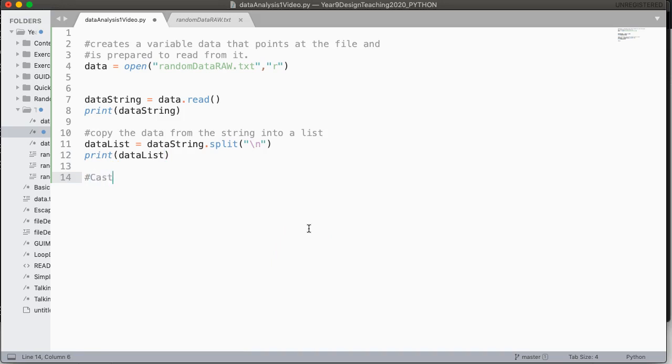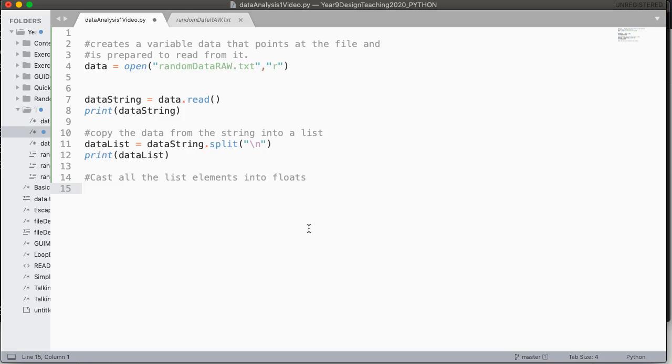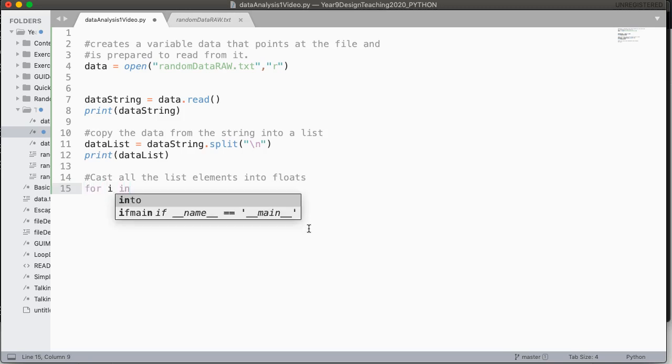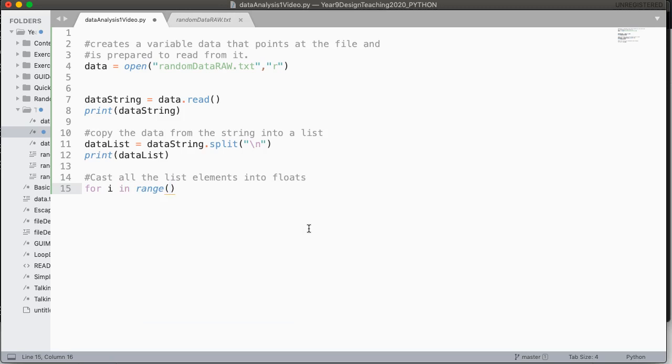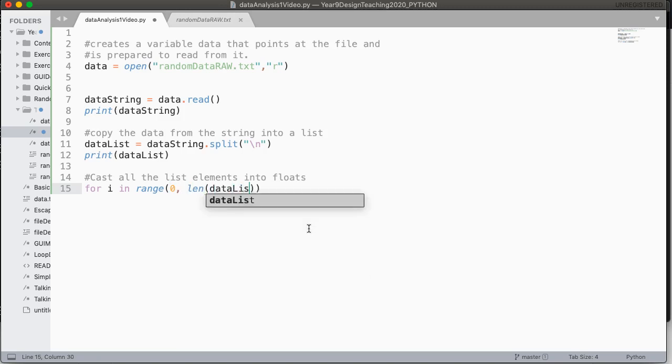So the next thing we have to do is we have to cast all the strings, all the list elements into floats. And floats are a type that store decimal values. So to do this, we are going to use a for i in range loop. Now there's a bunch of shortcuts to do this, but I always like sticking with this format, because it gives you the best understanding to build on. So for i in range, and we're going to go from zero to the length of data list, and we're going to increment by one.